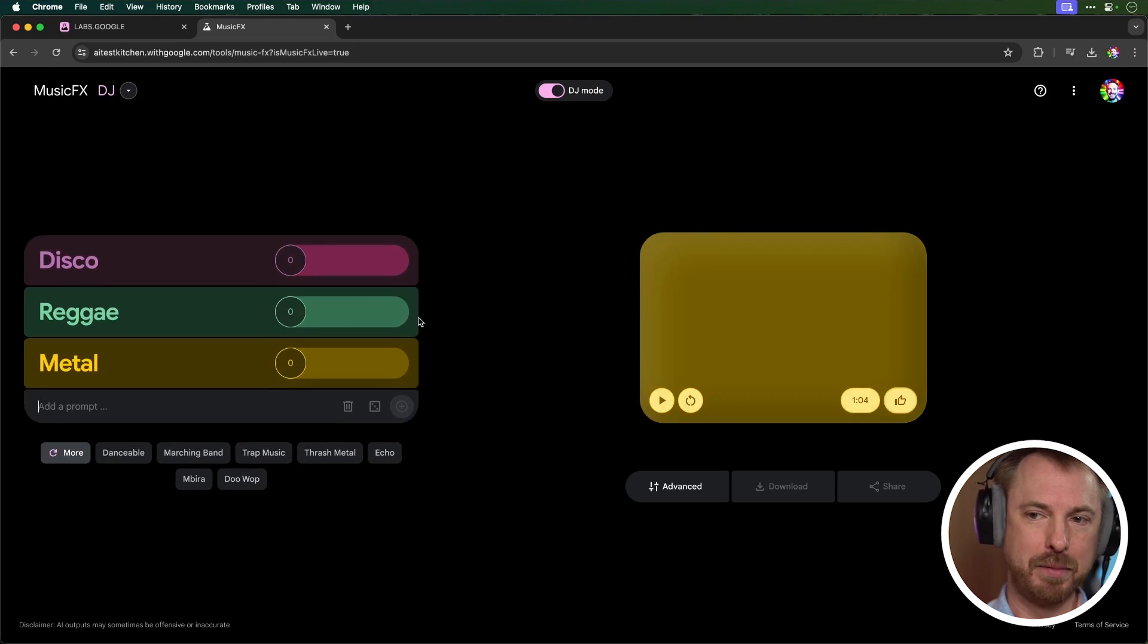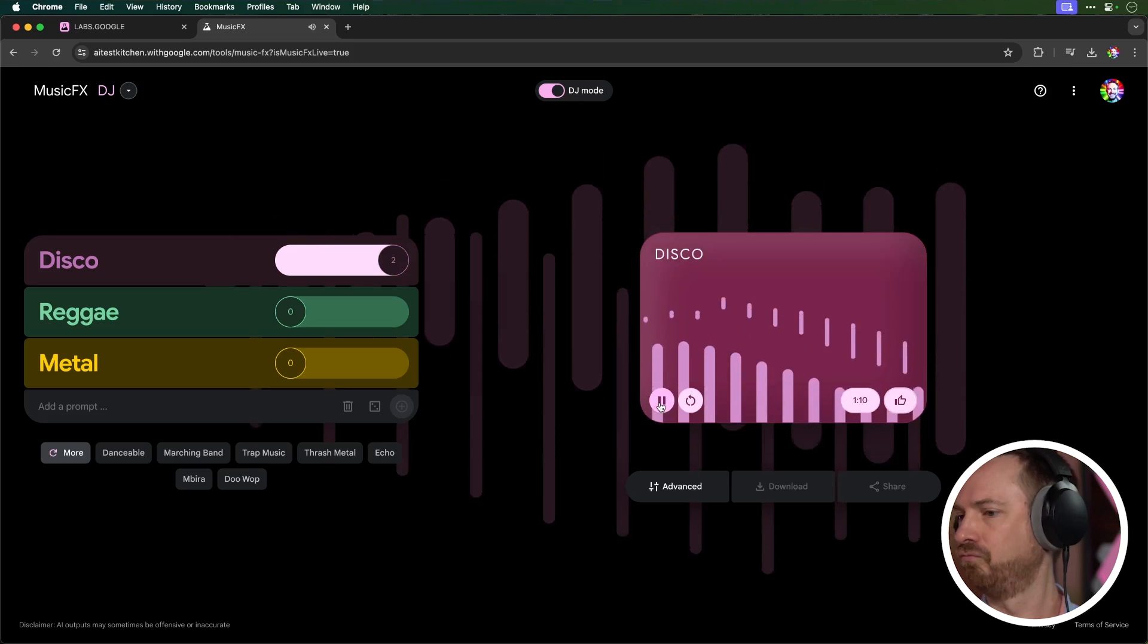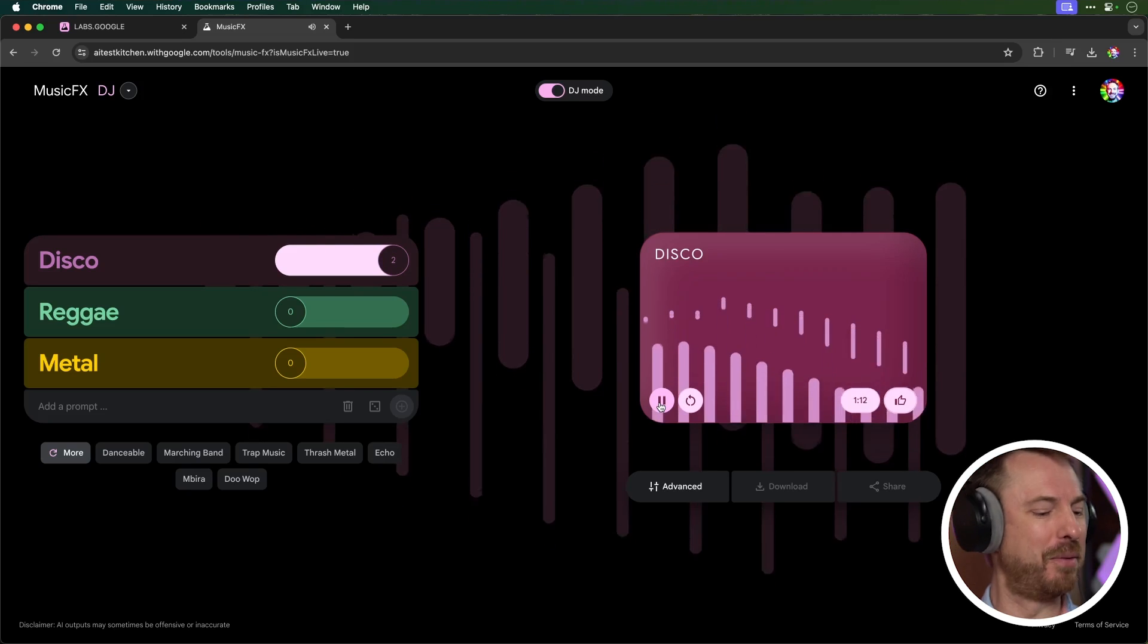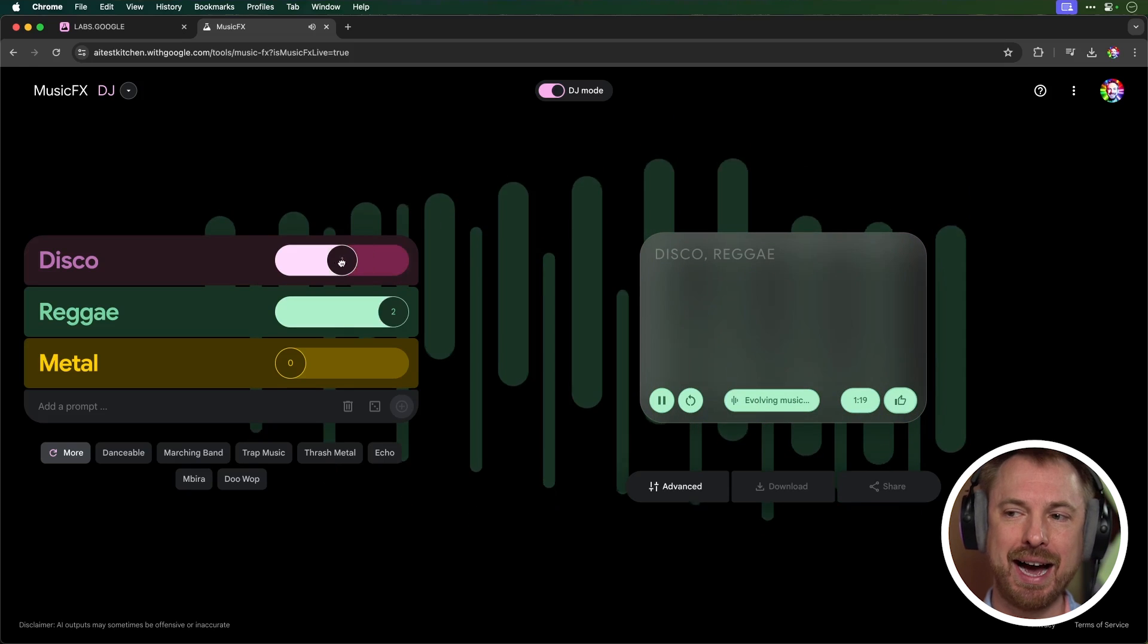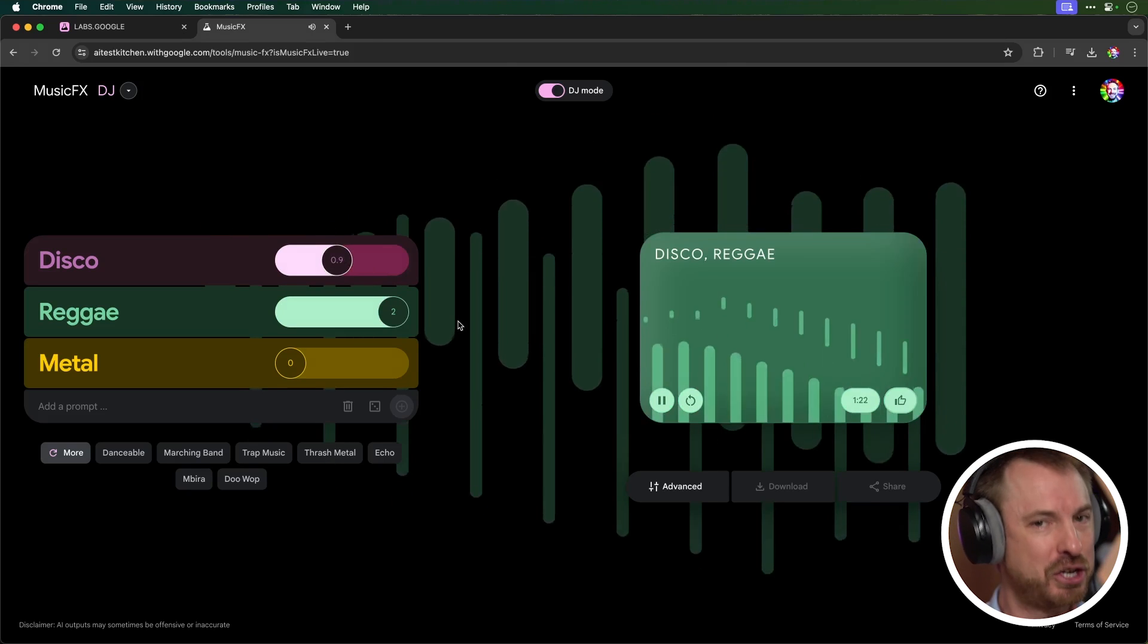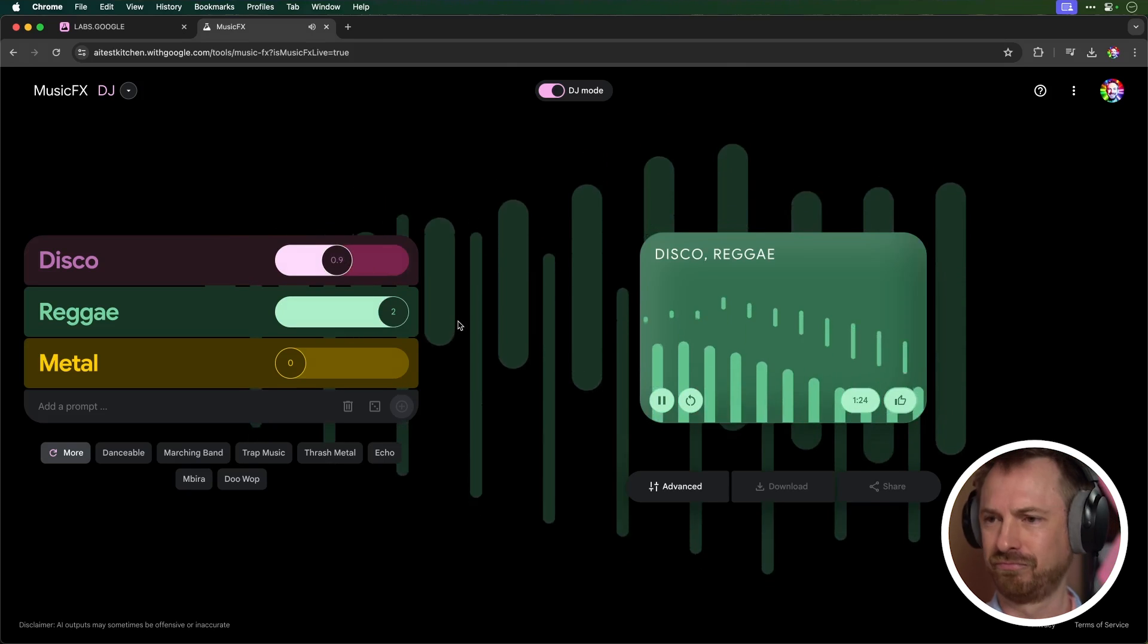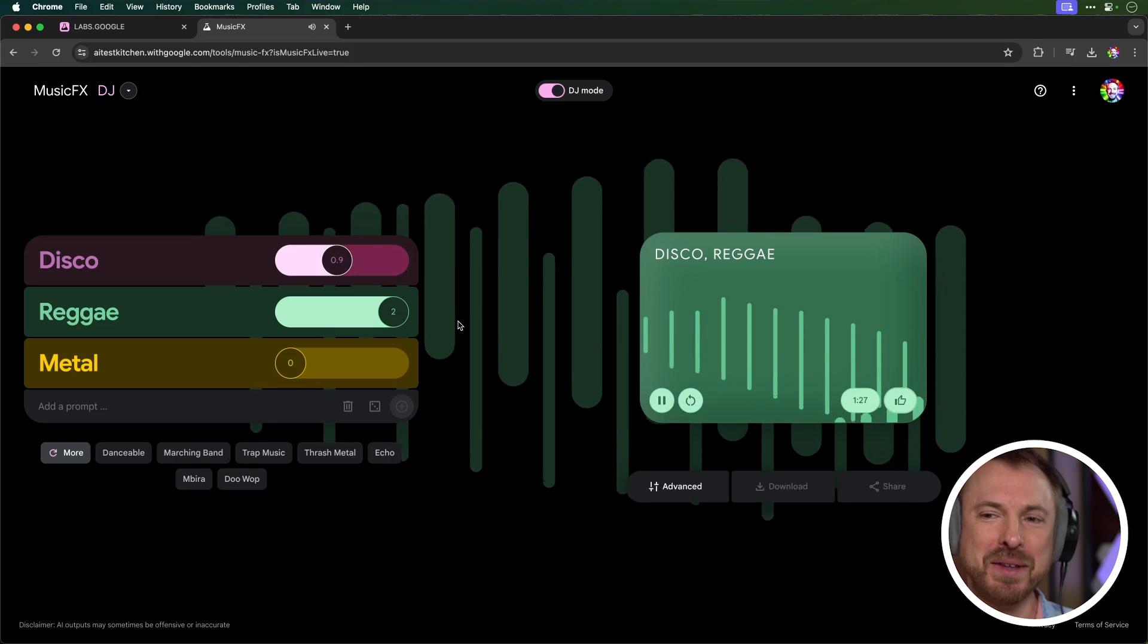Three quite different styles there. And at the moment, everything's on zero, so let's whack disco up to two. That's the maximum. Okay, here we are with our funky, cool disco track made by Music Effects in DJ Mode. Now, I want to make it a little more reggae and a little less disco. Let's see what happens as I change the sliders. Oh, man, that's awesome.